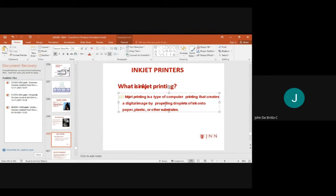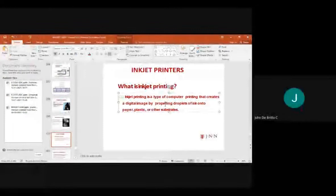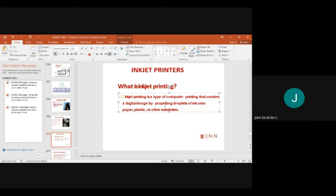Inkjet printing is a type of computer printing that creates a digital image by propelling droplets of ink onto paper, plastic, or other substrates. This is the purpose of inkjet printing.